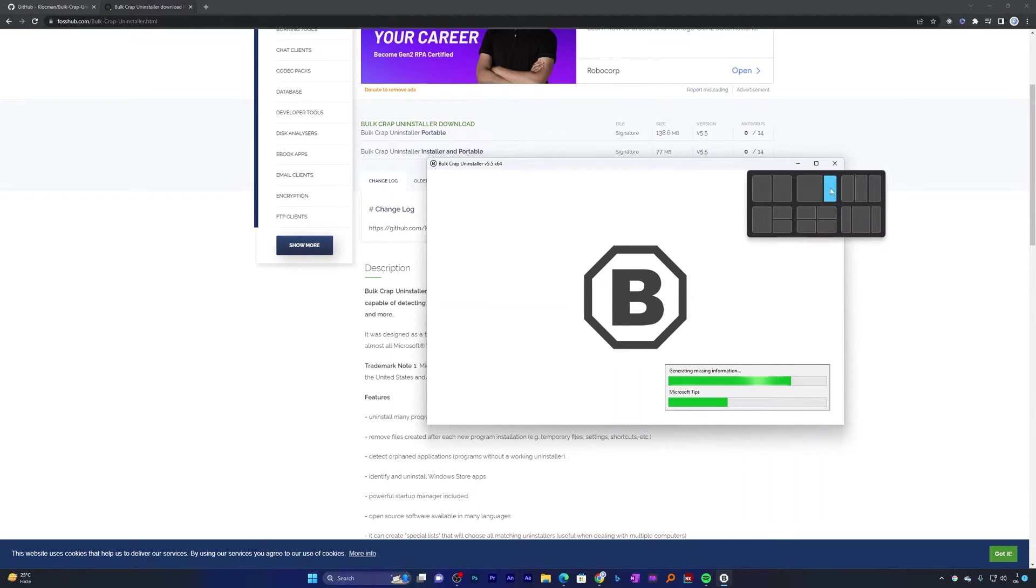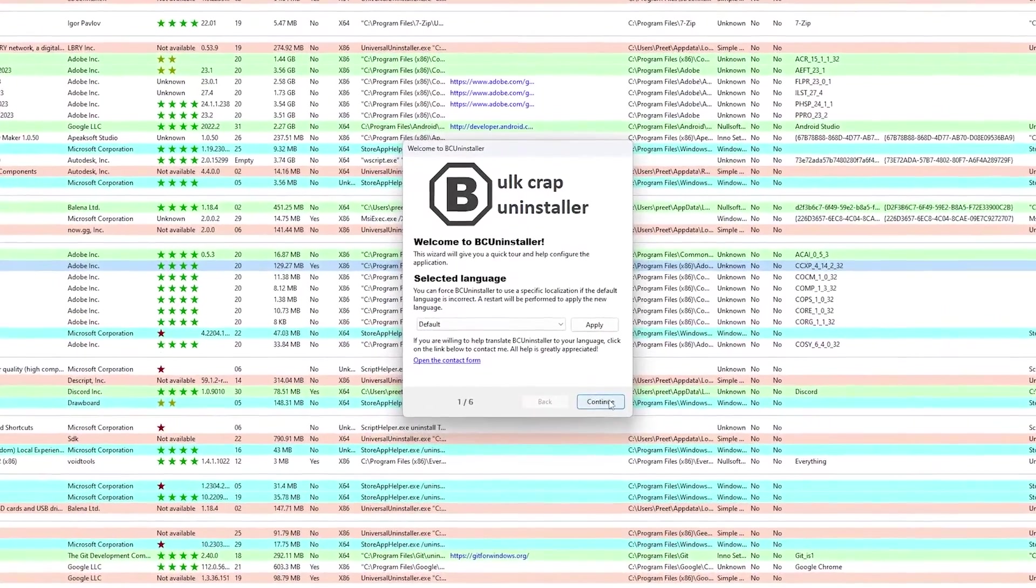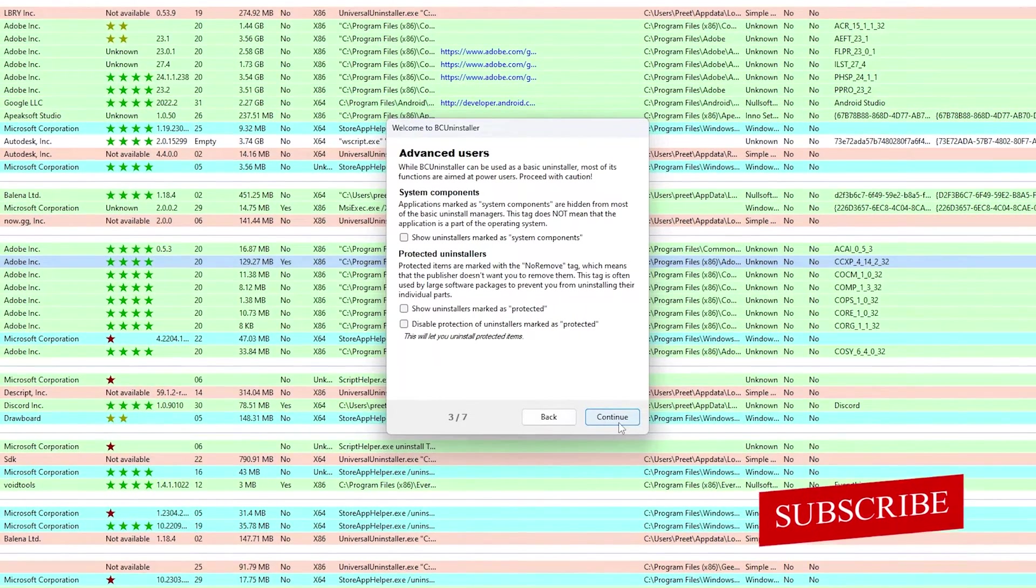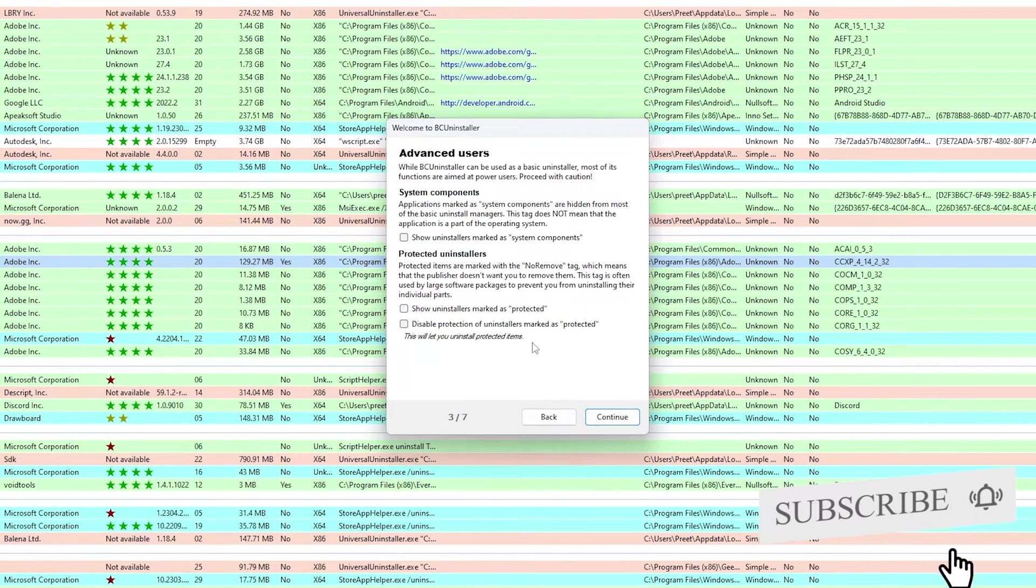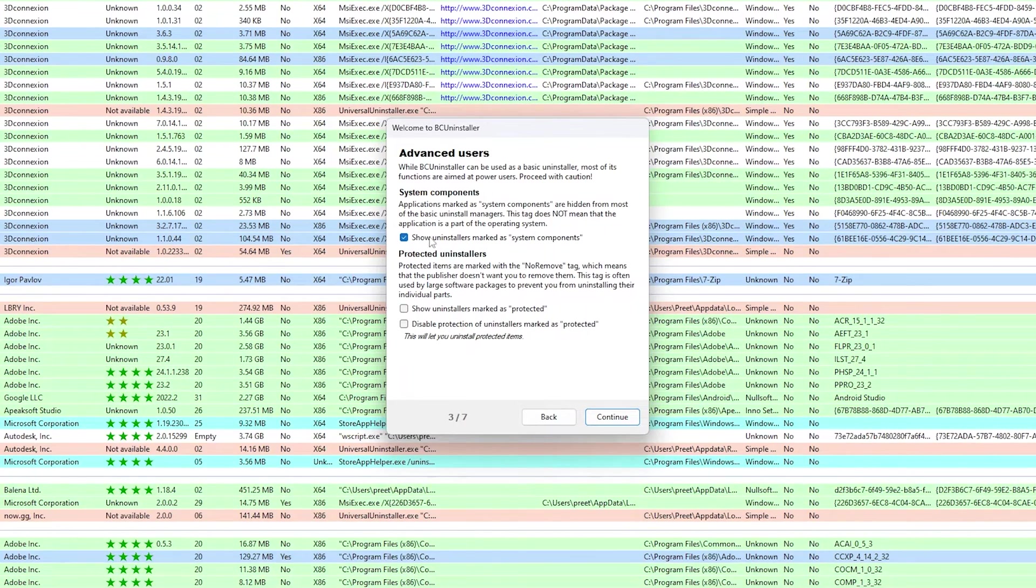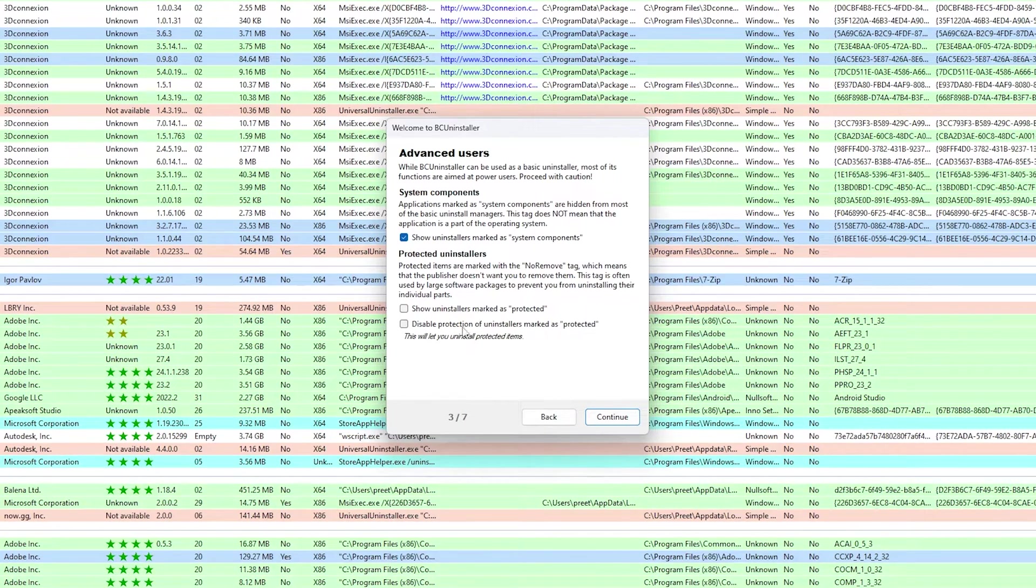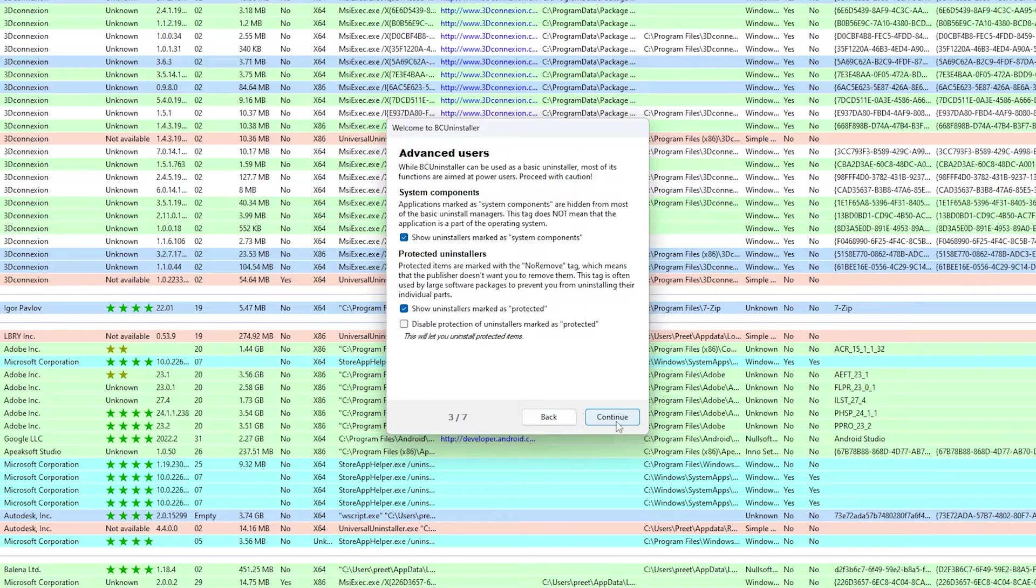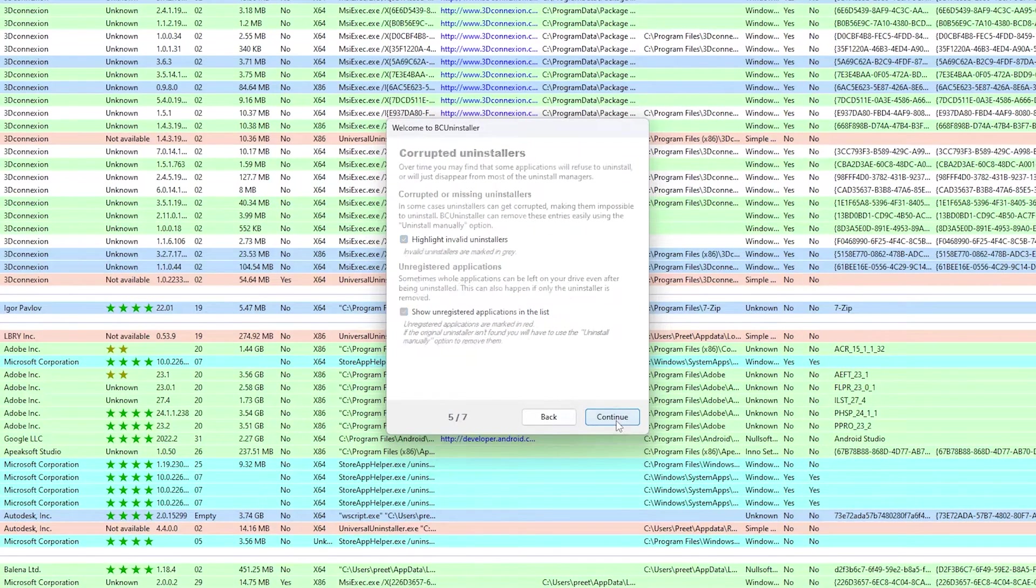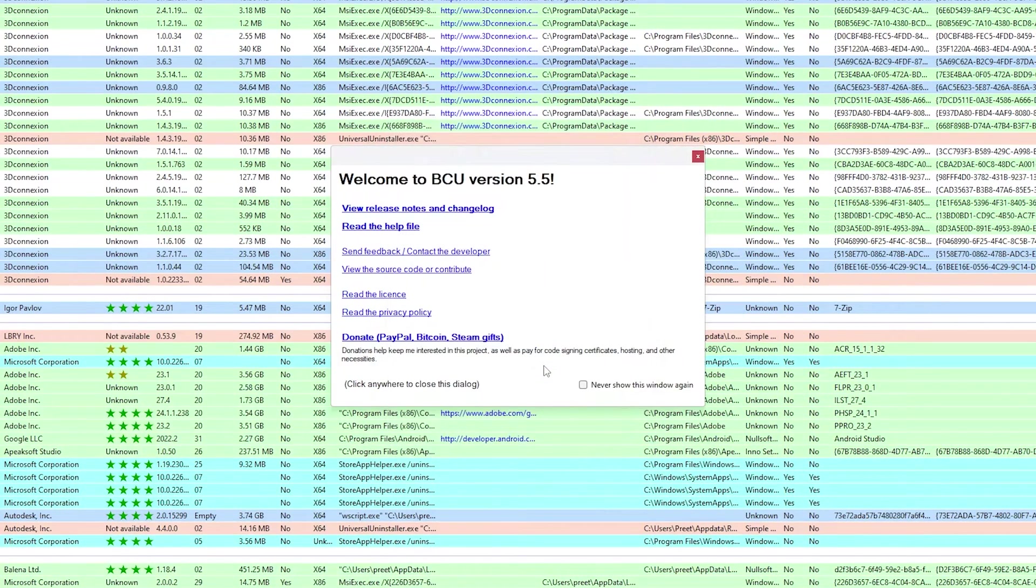And there we go. Now based on our needs we can choose this uninstaller market since some components, and then you can also choose uninstaller market protected. Now let's click on continue and keep on clicking continue. Now we can click on finish setup. Now let's close this.